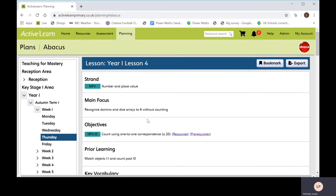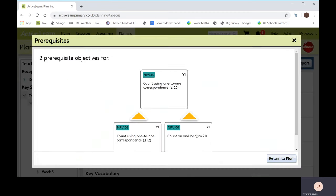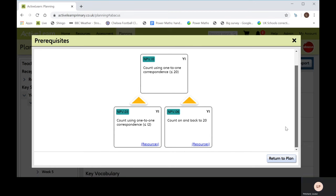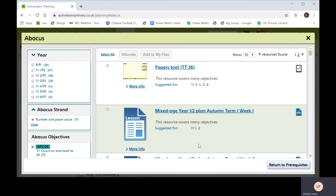There is a built-in prerequisite tool that allows teachers to access prior teaching and activities on previous core skills. Click on a prerequisite link next to an objective. You will see the objectives that children might need to cover again to ensure their understanding. There are also links here to a collection of resources relevant to that prerequisite objective.